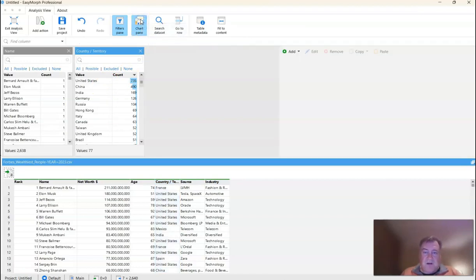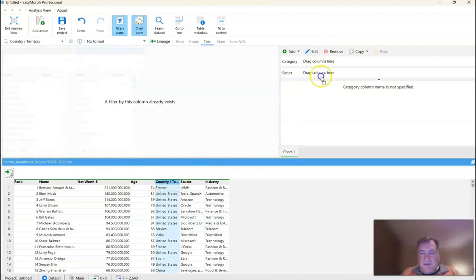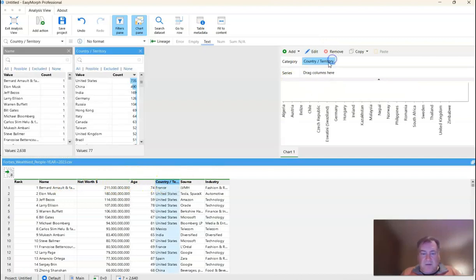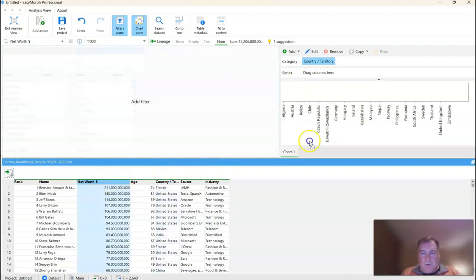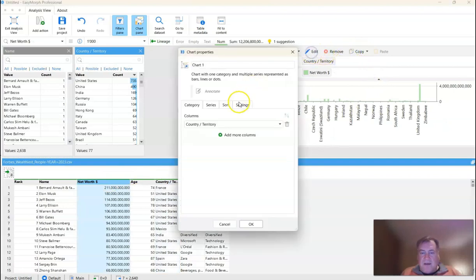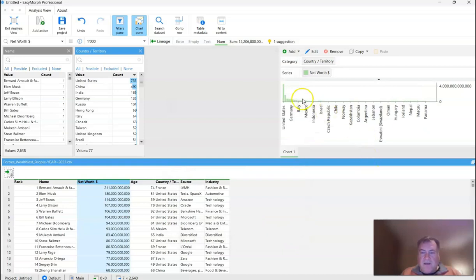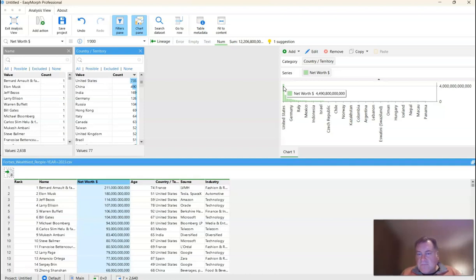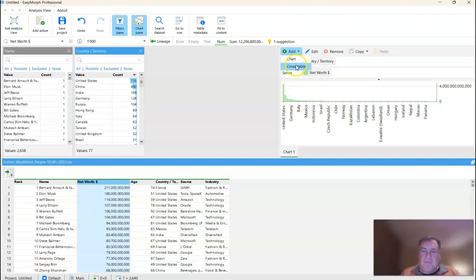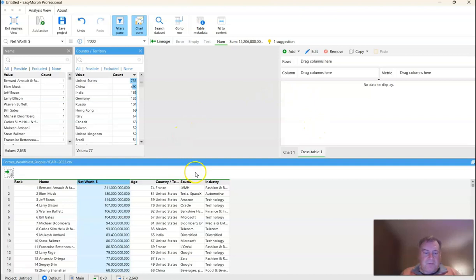So I'm going to click chart pane, then I'm going to click chart, and I'm going to drag in the country as a category, and the net worth as my series. And I just want to sort by my series in descending order. And you can see there, not surprisingly, that United States has the largest number of billionaire dollars. Let's do the same thing, but in a cross table or pivot table as you might know it in Excel.